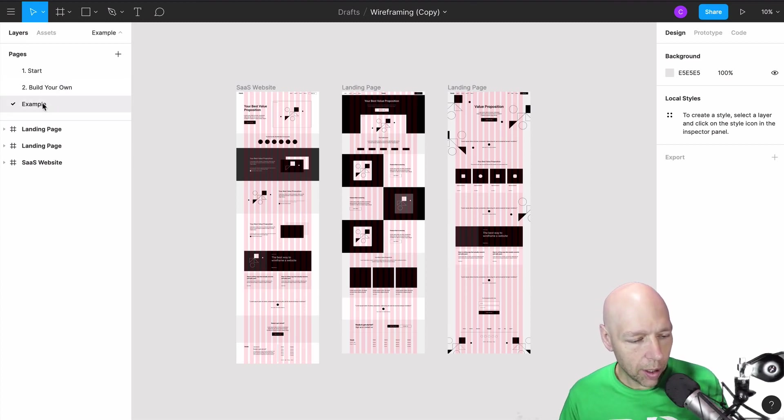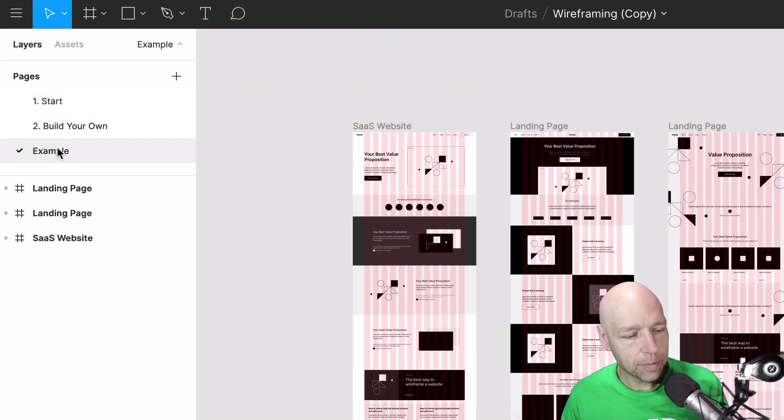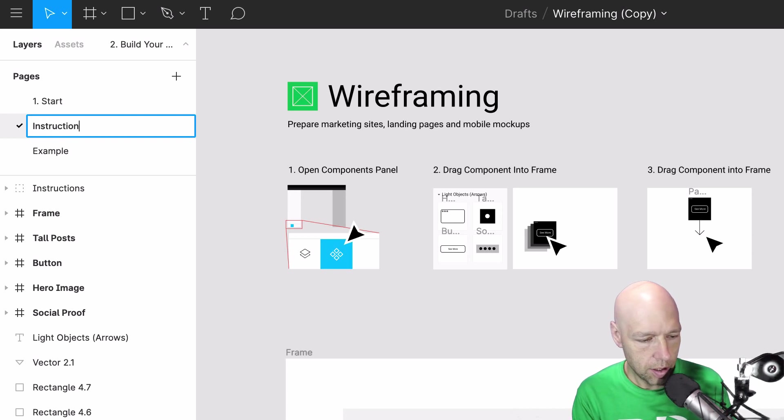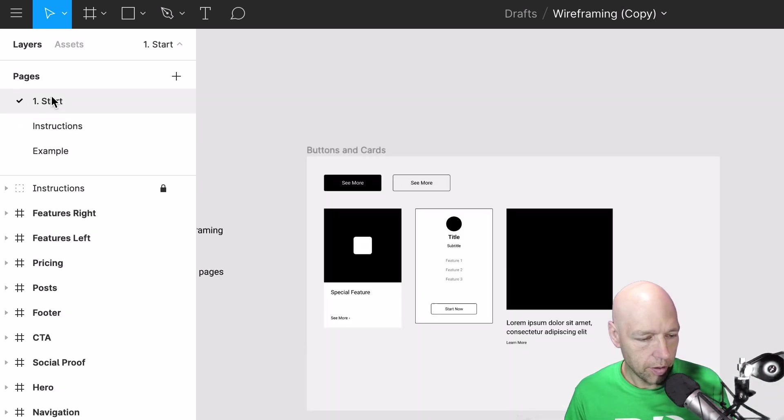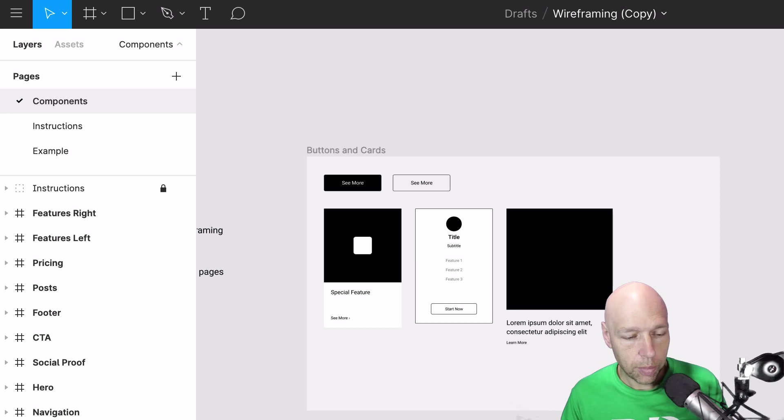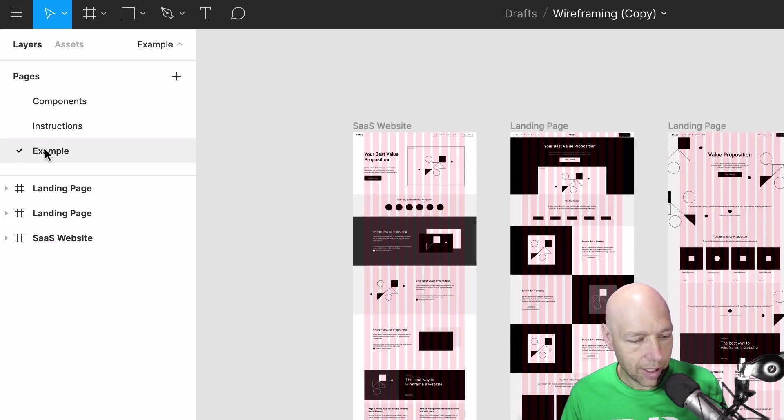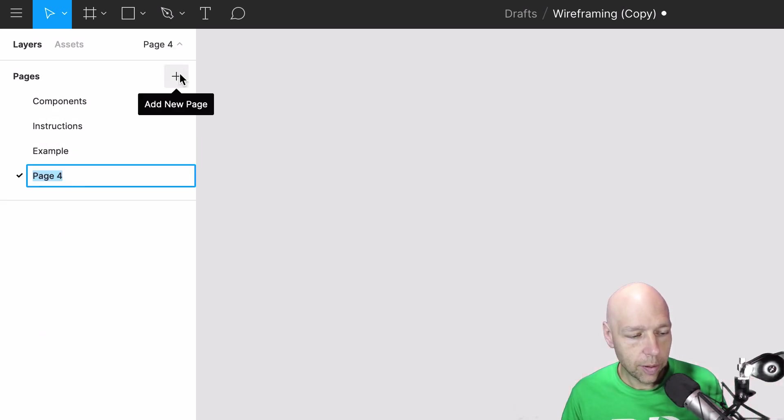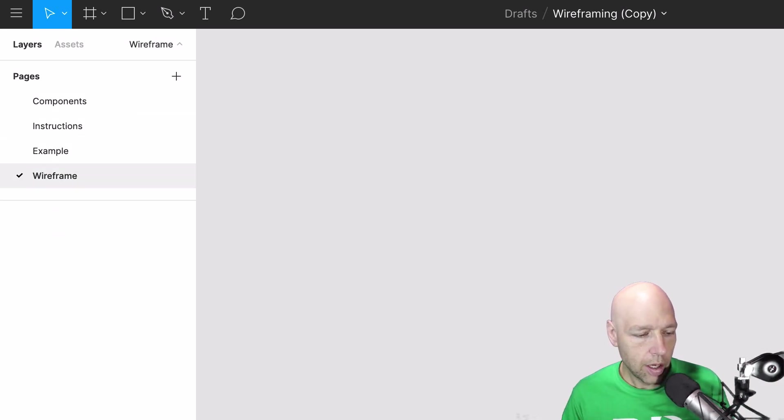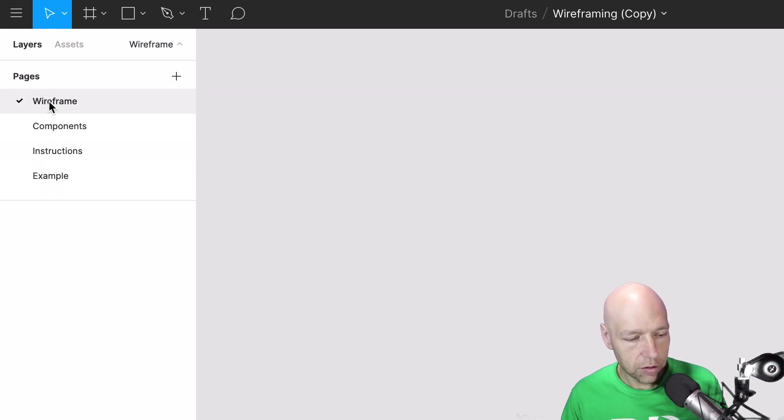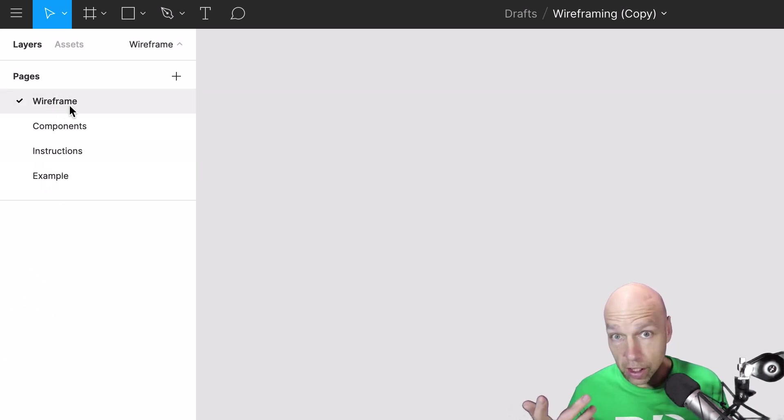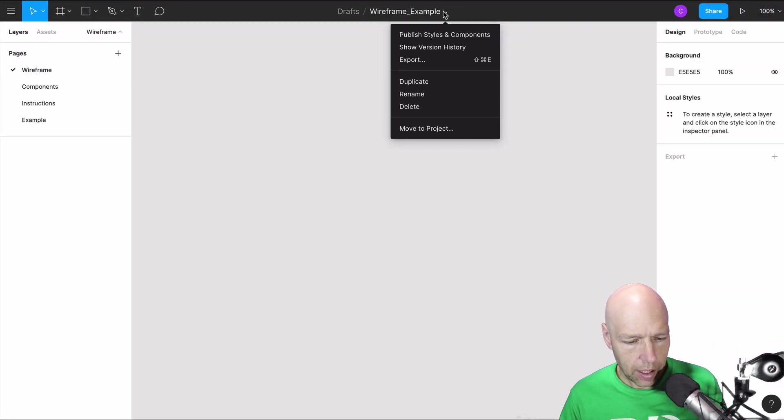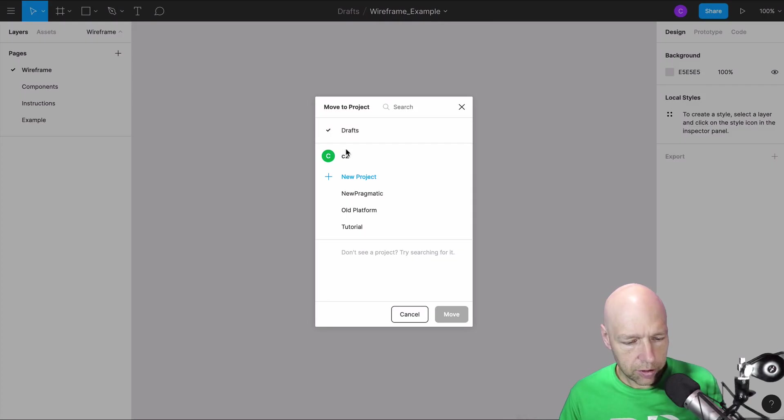So what I'm going to do is I'm going to rename these pages just a little bit. So I'll call this one instructions, I'll call this one components, that's really what it is. Those are the components and this is examples. So I'm going to create another page and this page will be wireframe. And this wireframe I'm going to drag all the way to the top so that it shows up as the first thing. And I also am going to rename this file and I'm going to move this. This will be moved to my tutorials.